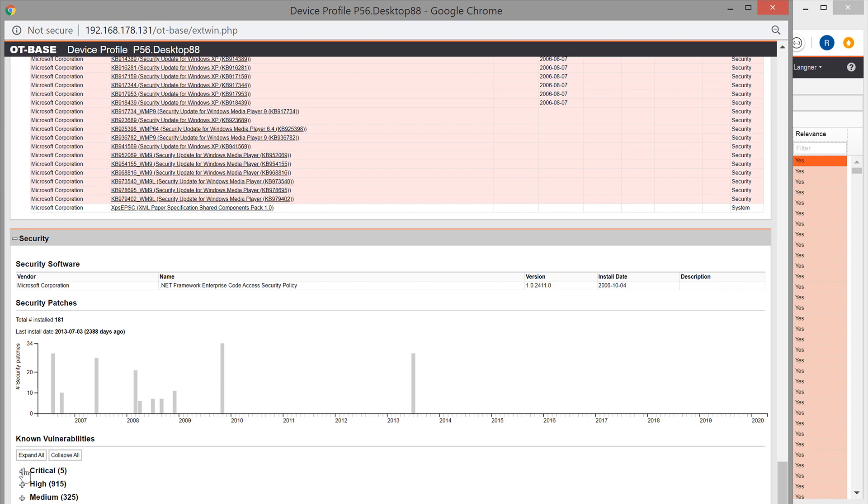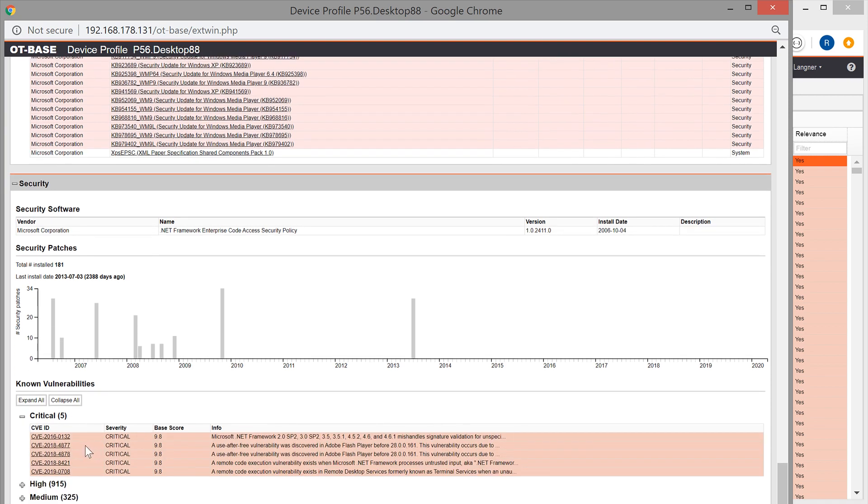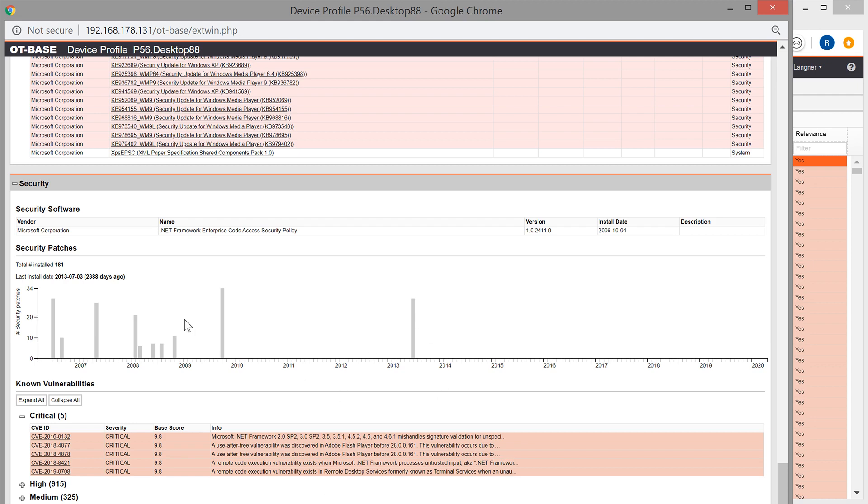And when I open up the vulnerabilities section here, we see our vulnerability 2019-0708, the RDP vulnerability. So, this would be one of the devices that we would like to patch.